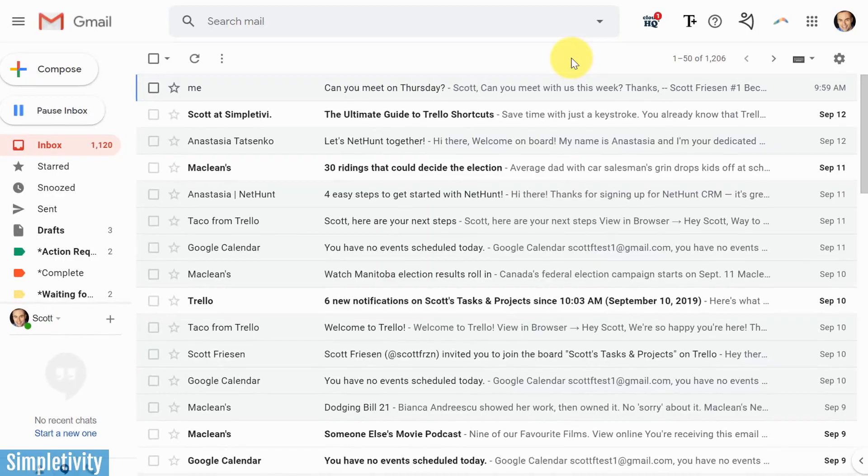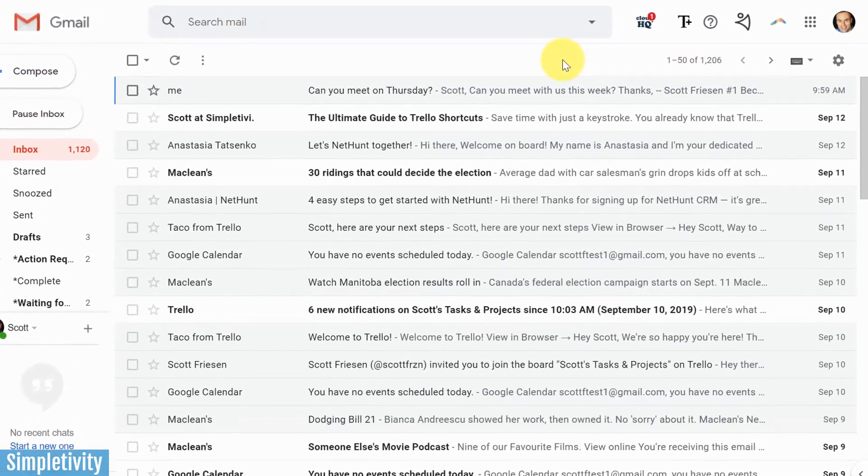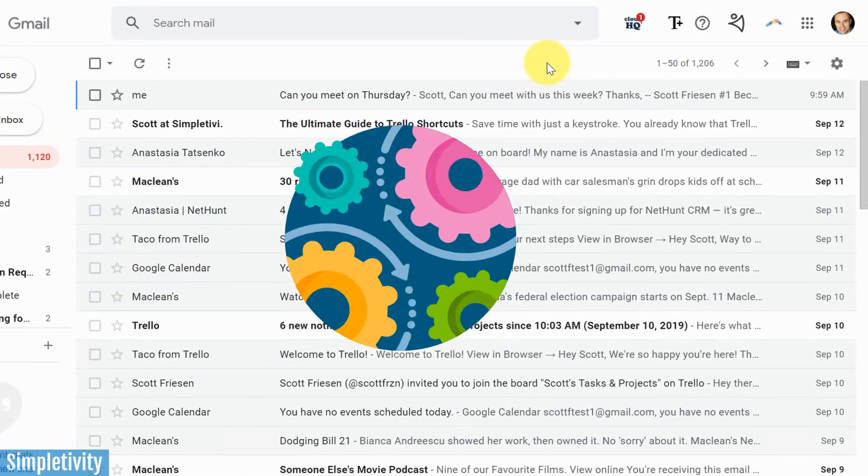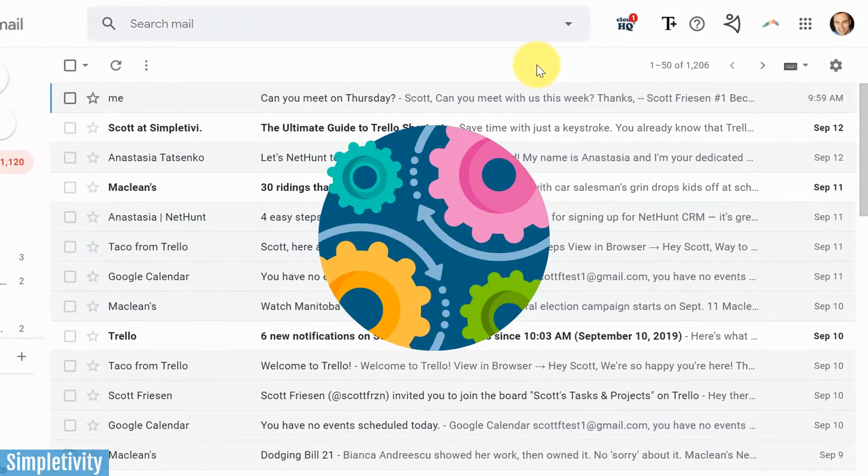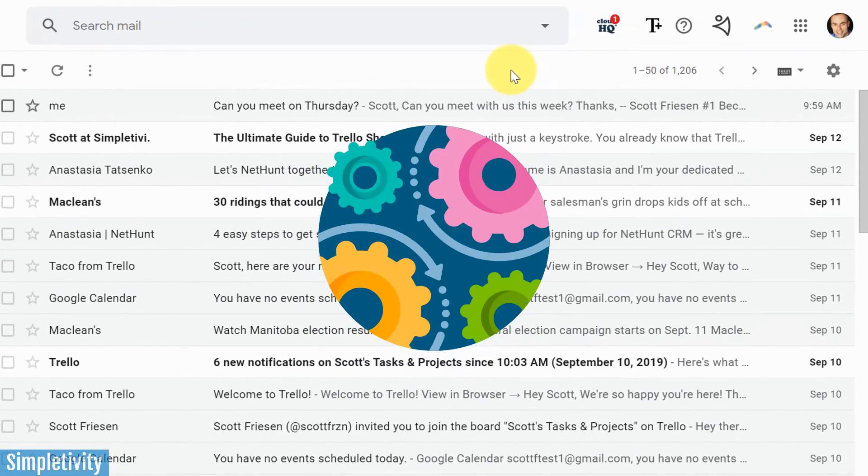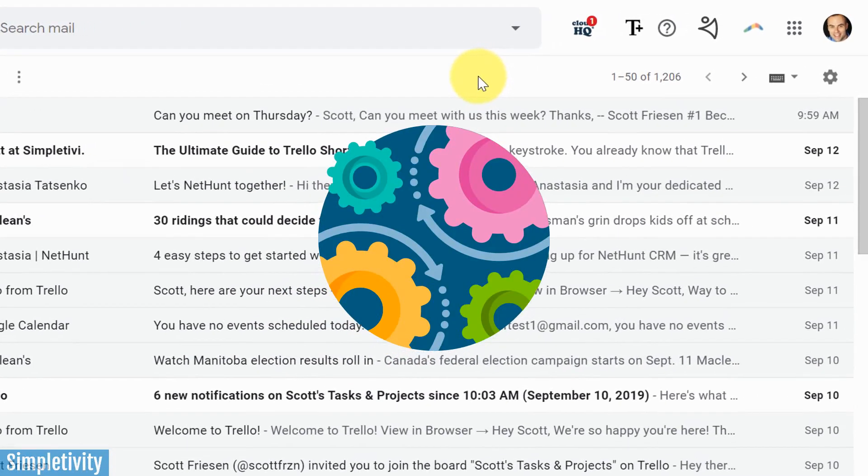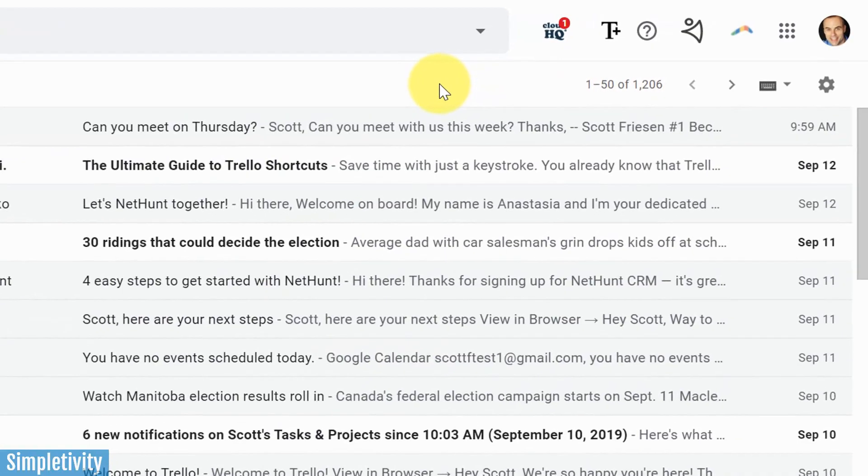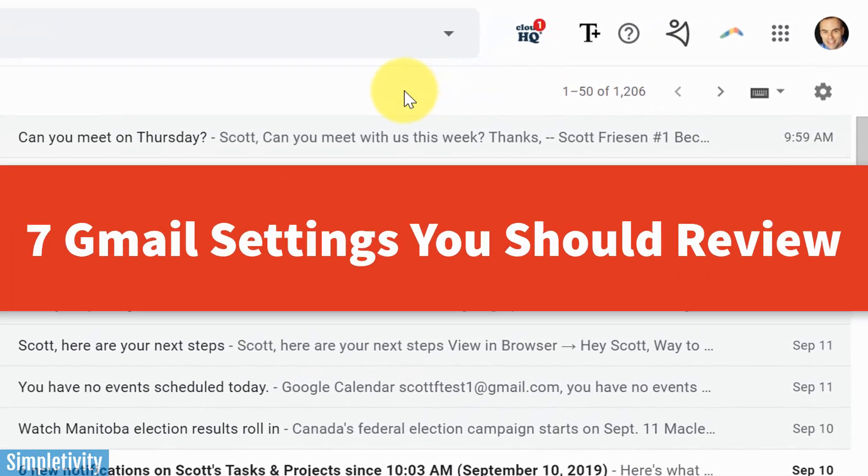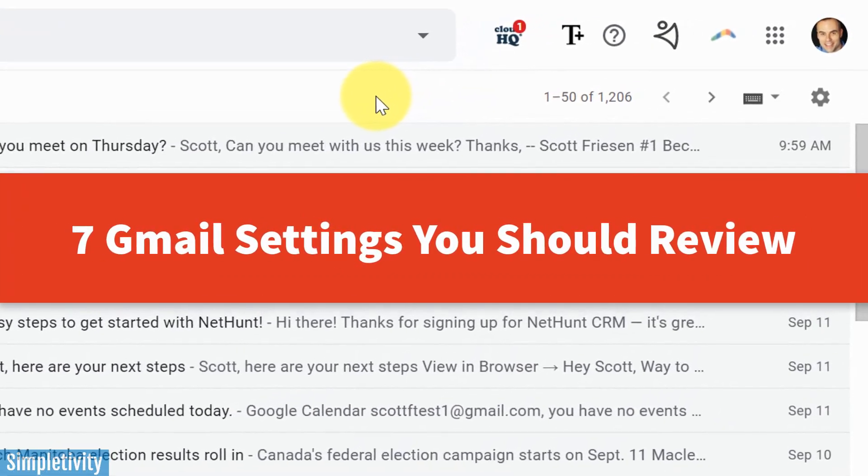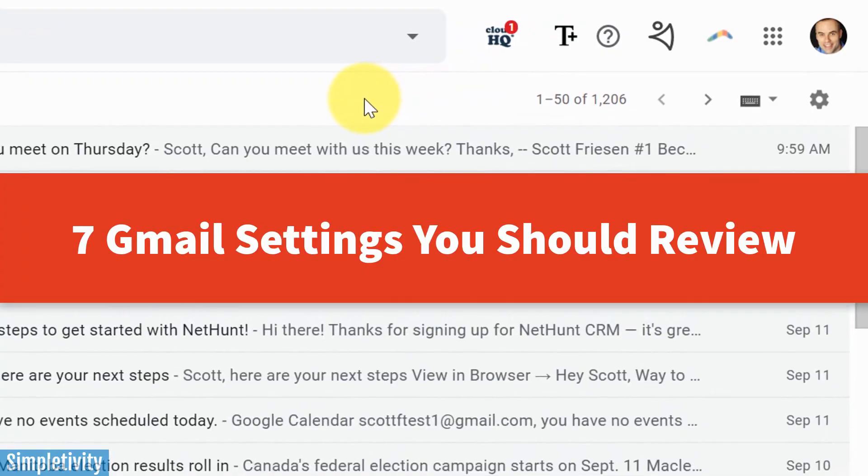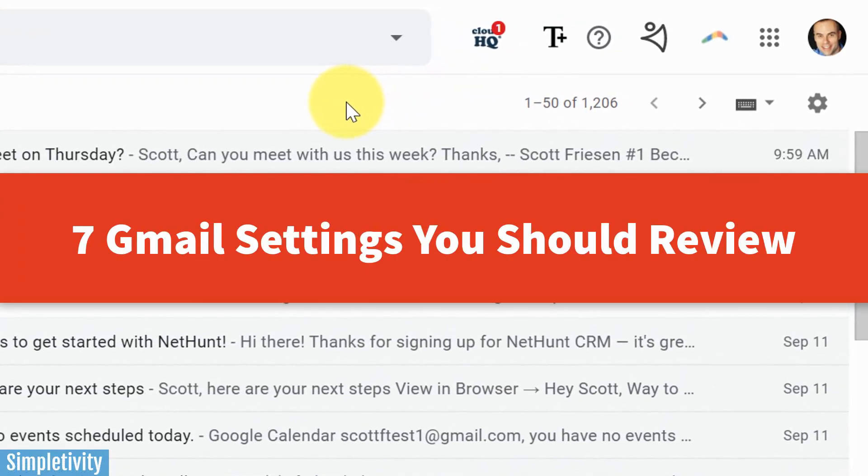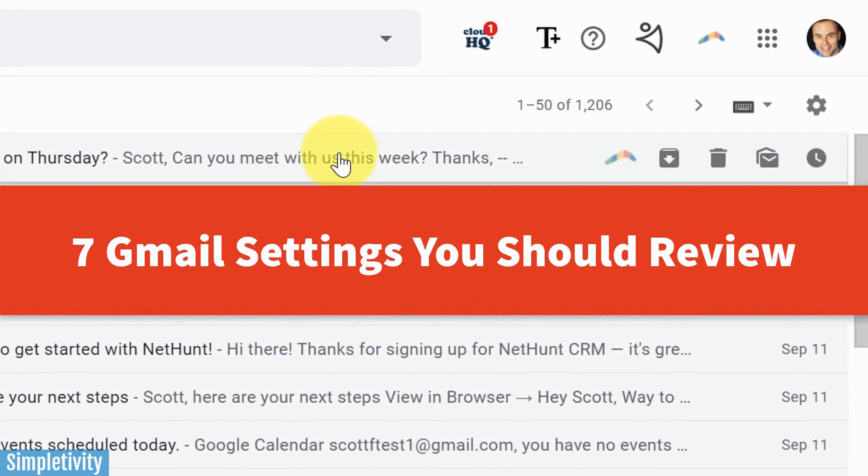You probably spend an awful lot of time right here in Gmail, but are you aware of all of the Gmail settings and how they can affect your email experience? Well, in today's video I want to share with you seven Gmail settings, clarify what they do, and see if you want to make some changes to your own account.